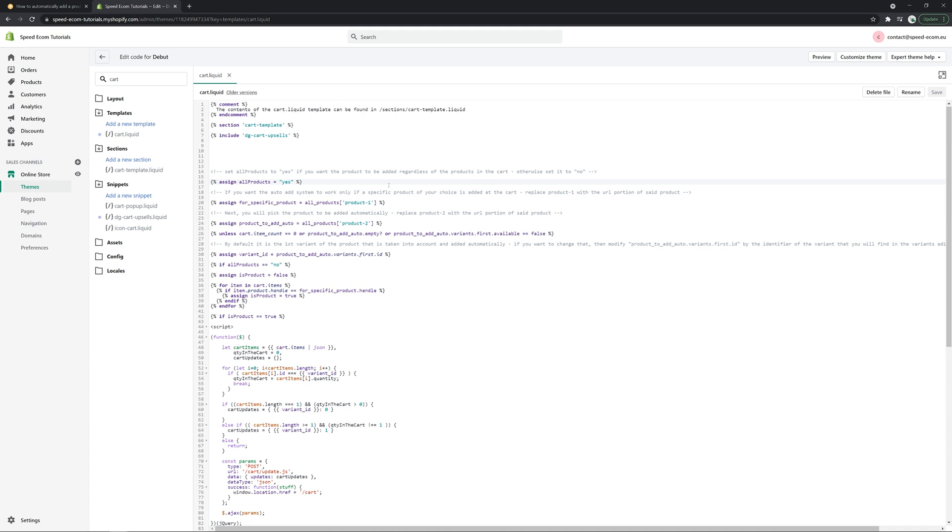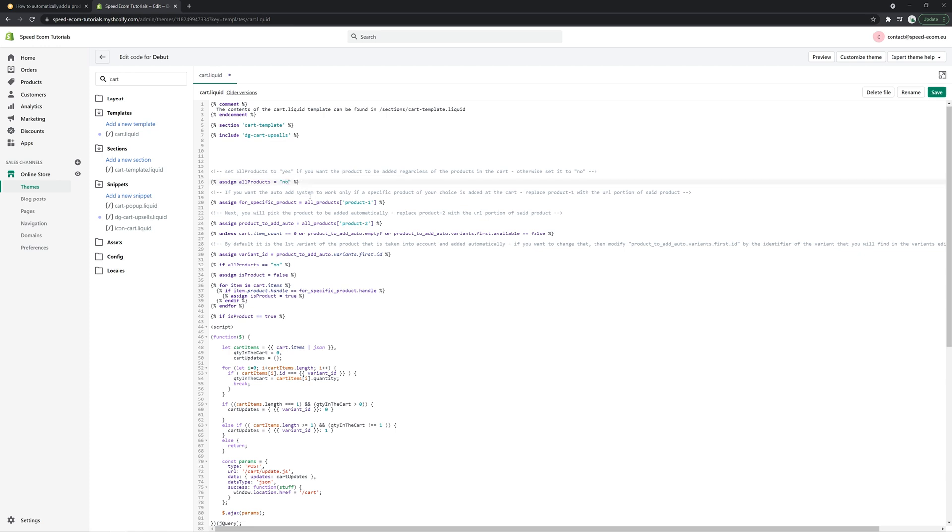The first thing you need to decide is whether you want to automatically add your upsell product no matter what your clients try to buy initially. If that's what you prefer, you have to select yes right here. But if you want to add automatically the upsell only for when specific products are initially added to the cart, then you have to select here no.